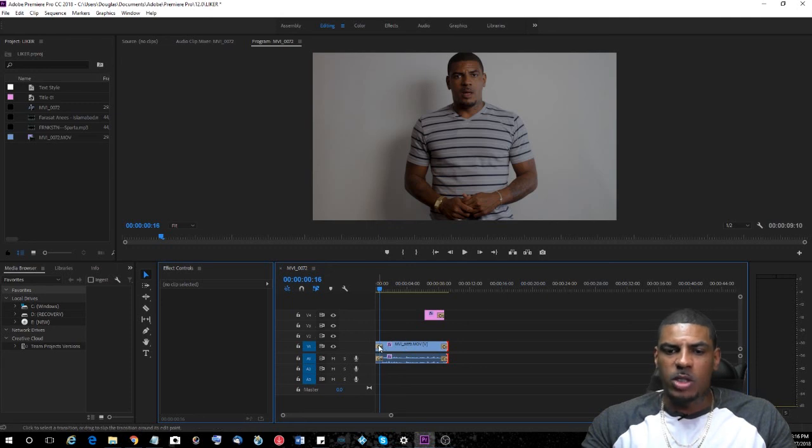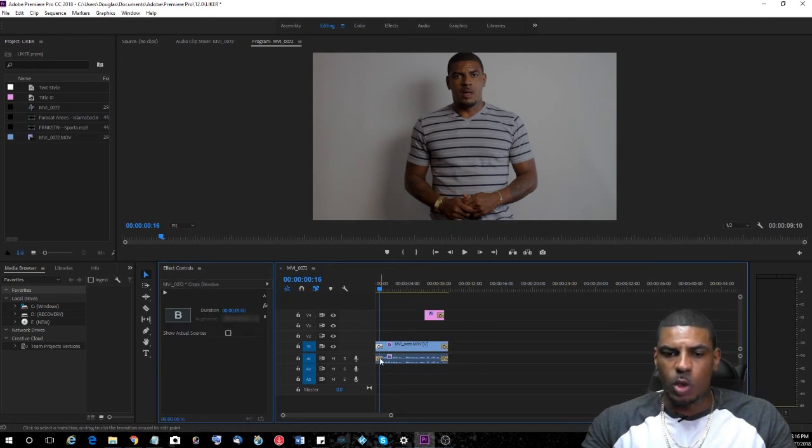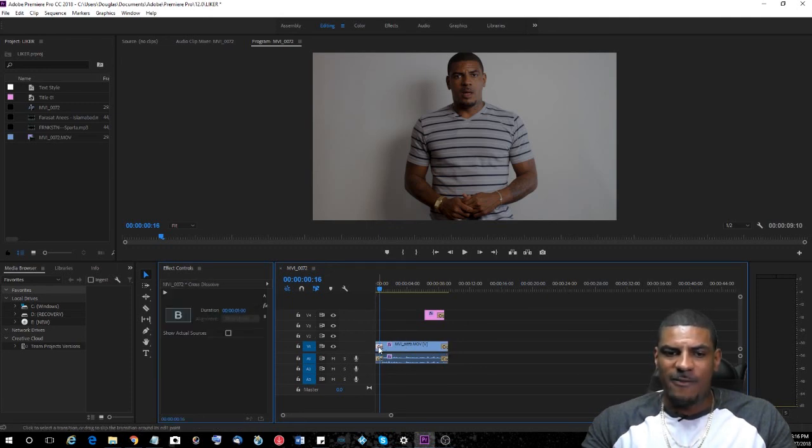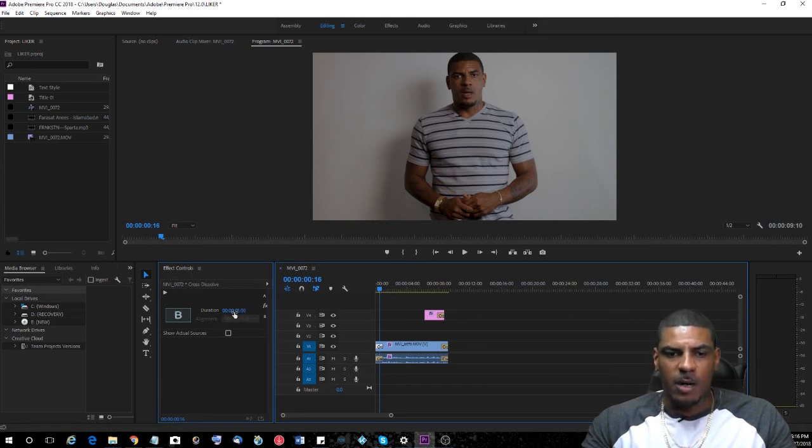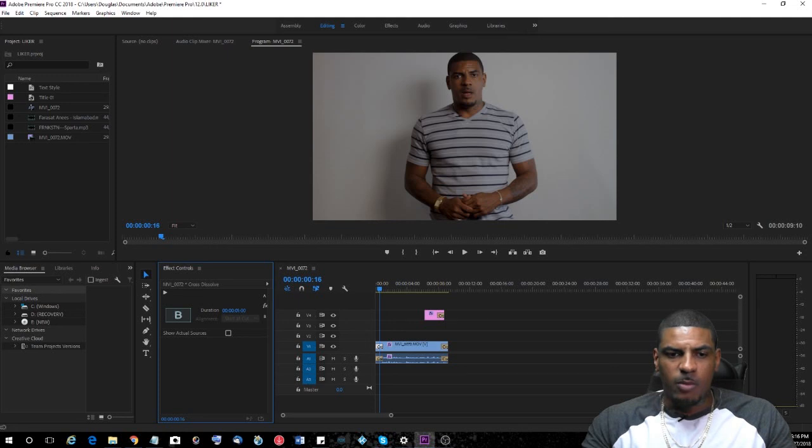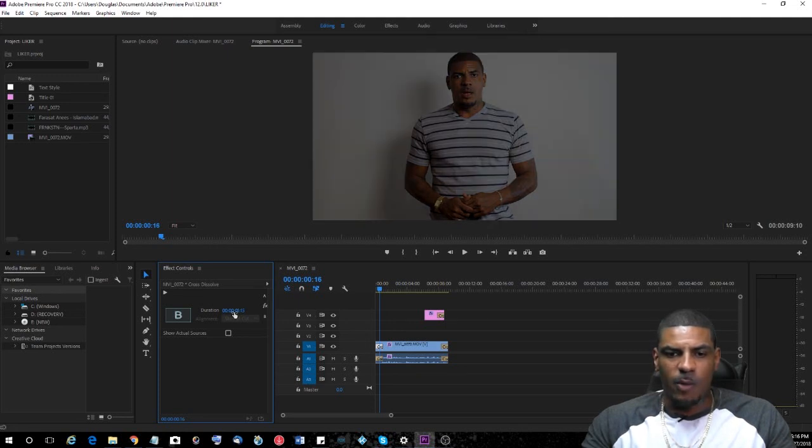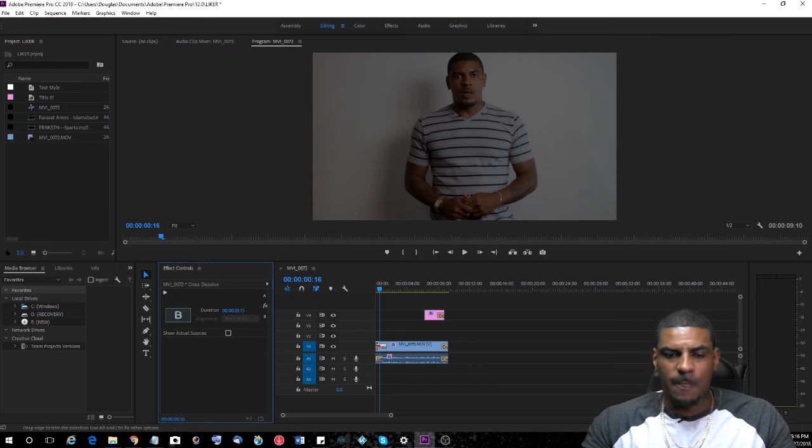Now if you want to extend these fades or shorten them, simply click on that fade, and you'll see here under your effects control panel you can set the duration right here. If you move your counter to the right or the left, that will extend your fade as you see.